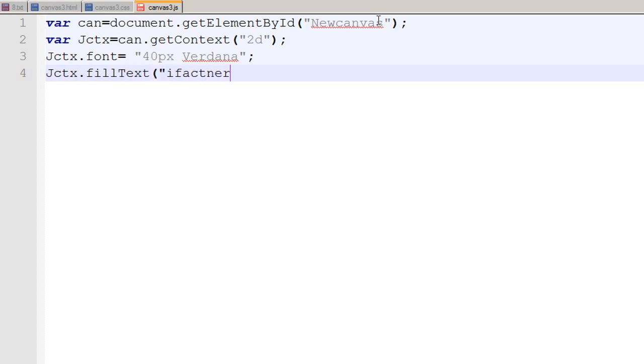So it takes 3 values. Number 1 is the text. Number 2 is the x-axis from which my text should begin. So I say that my text should begin almost from here which would be around 50px